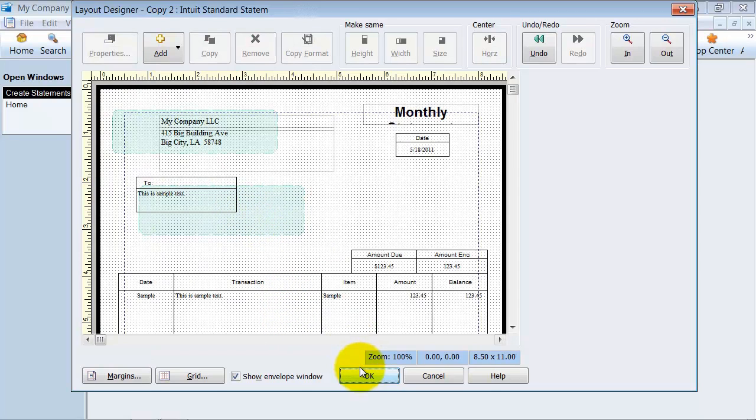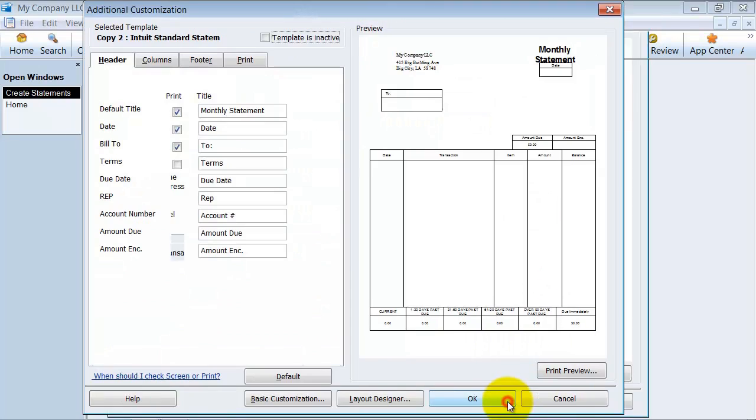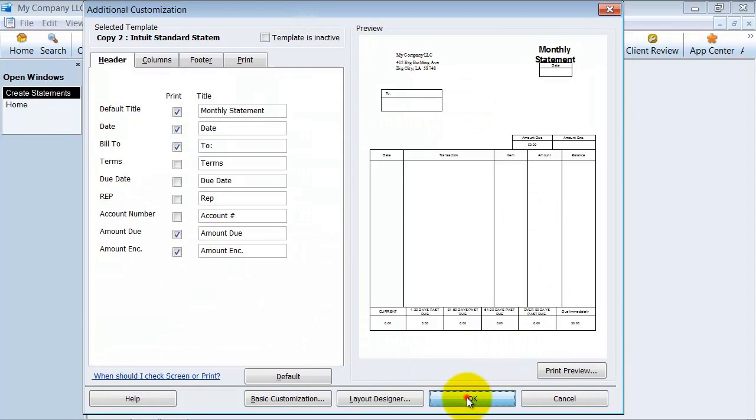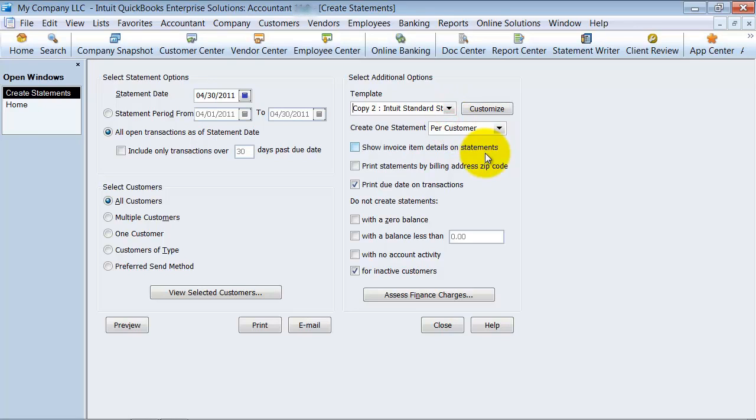So that's what the statement designer looks like. And of course it's very similar to designing other templates that we have. So you're going to choose the statement that you want to use.